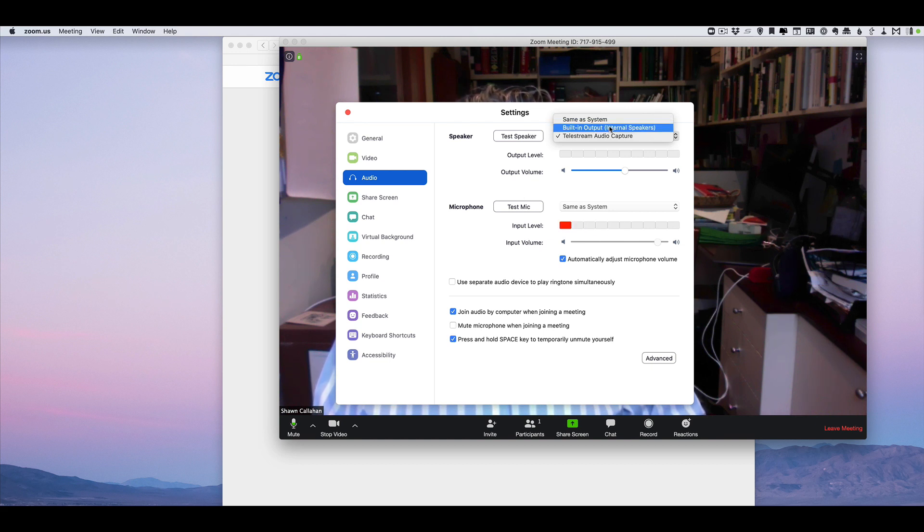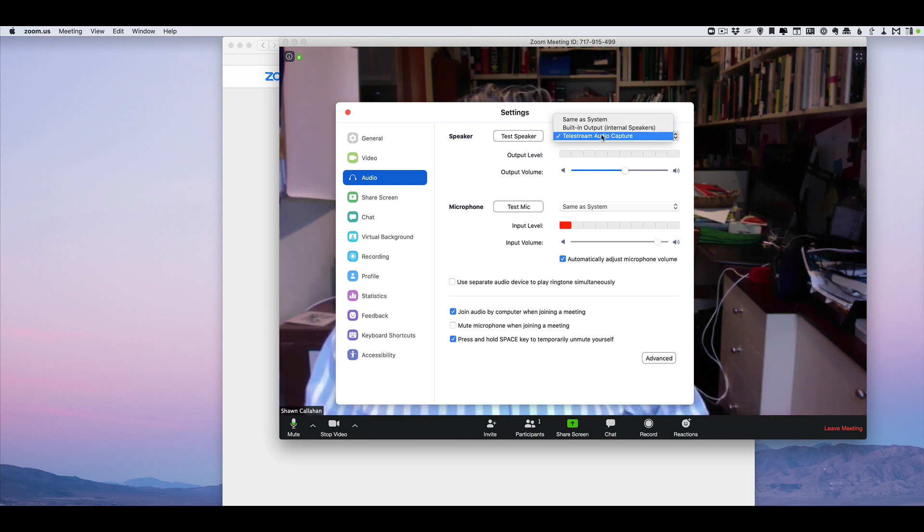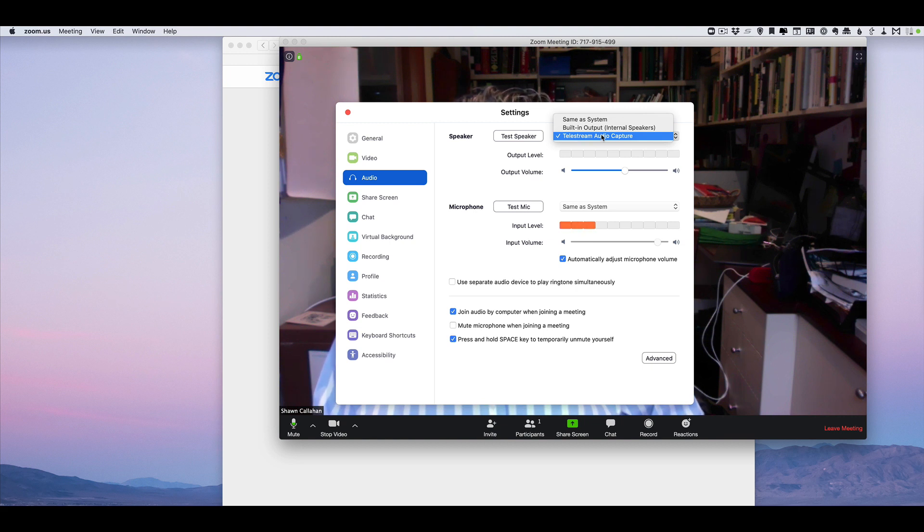It could be the internal speaker for your computer—same as system. I've got to use this special one because I'm recording to screen flow. This is what I'm doing now, recording this session for you.